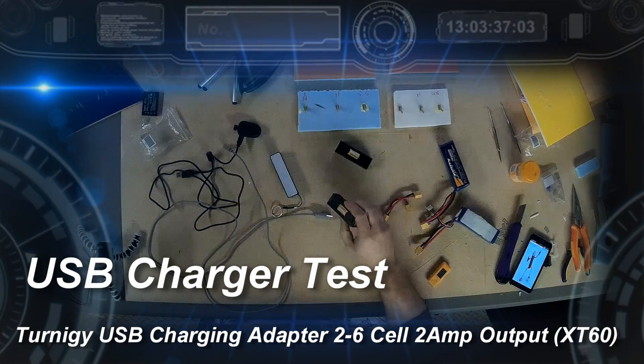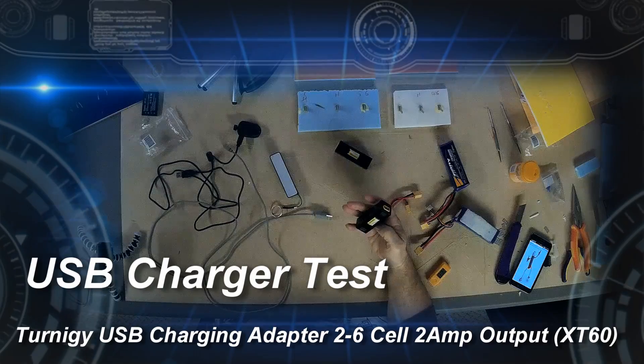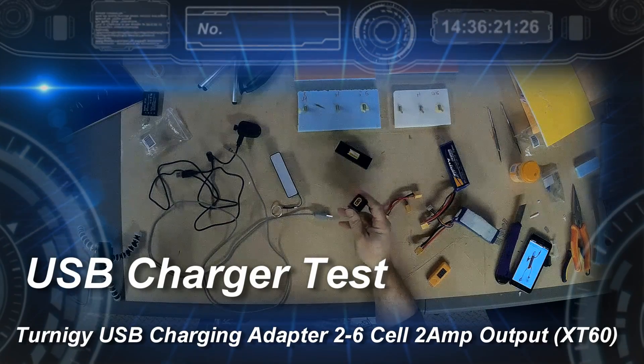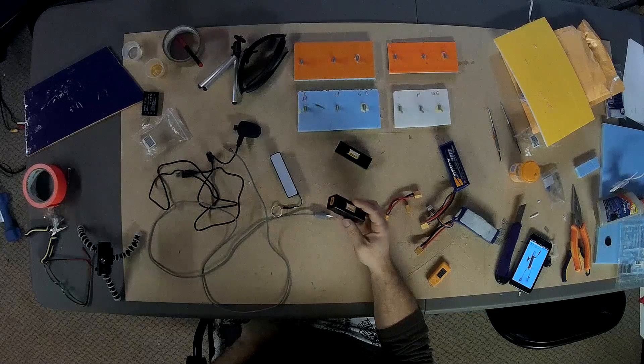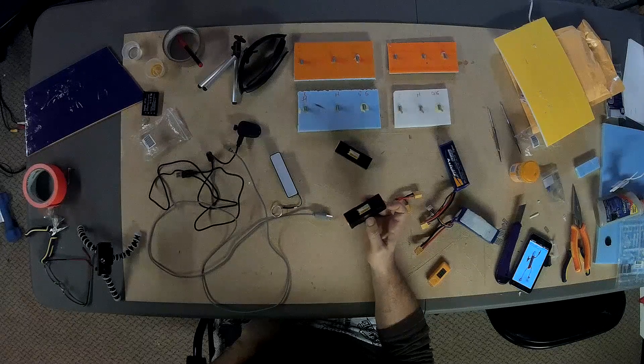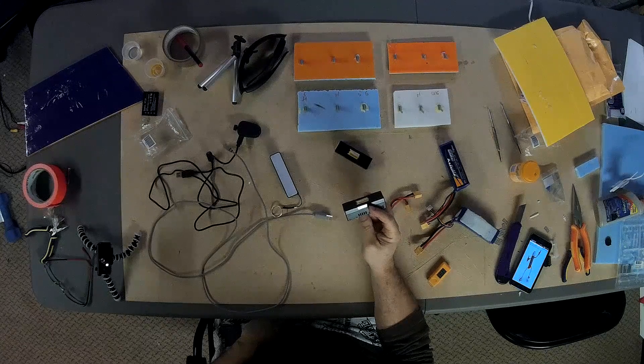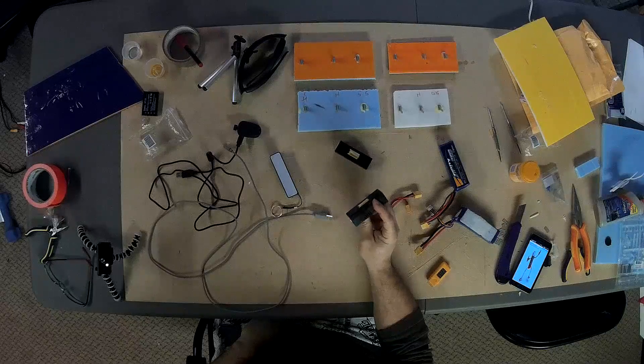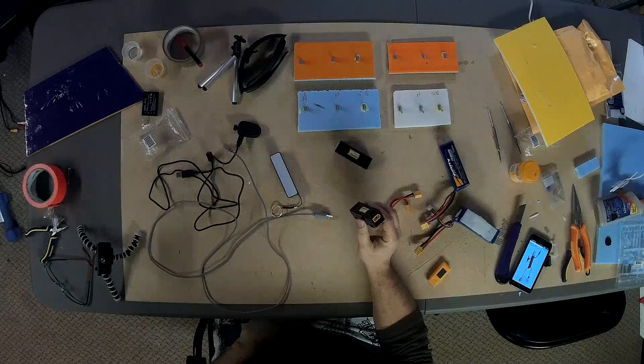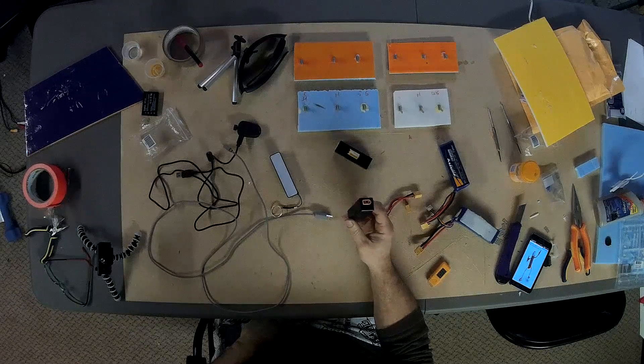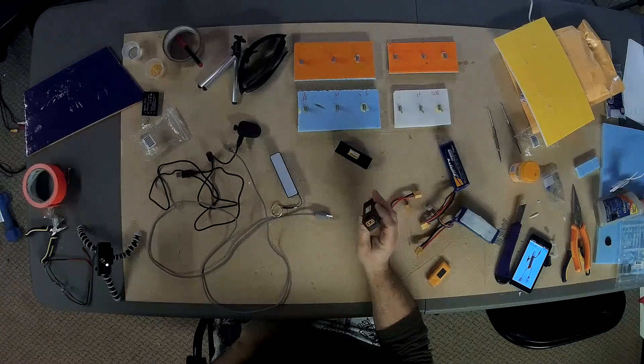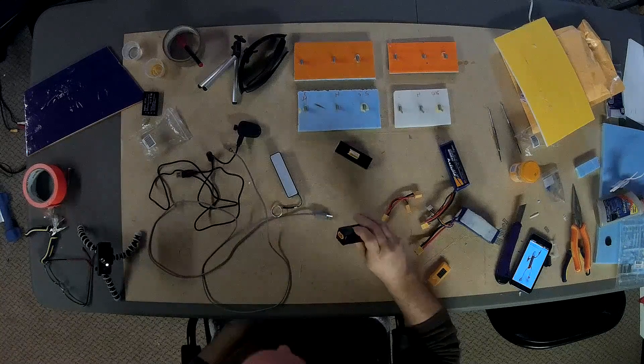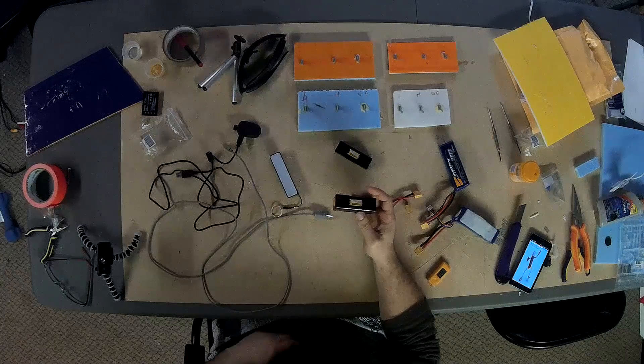Okay, I'm here today to do a real short review on this Turnigy USB charger with the XT60 connector. Now the website says this will take between a 2 and 6s battery. It only has voltage protection for a 2s or 3s battery and its output is supposed to be 2,000 milliamp hours and it also says 2 amps. So the question is, does it perform?